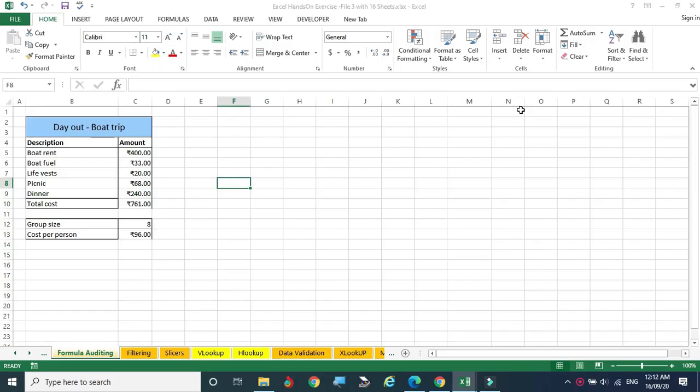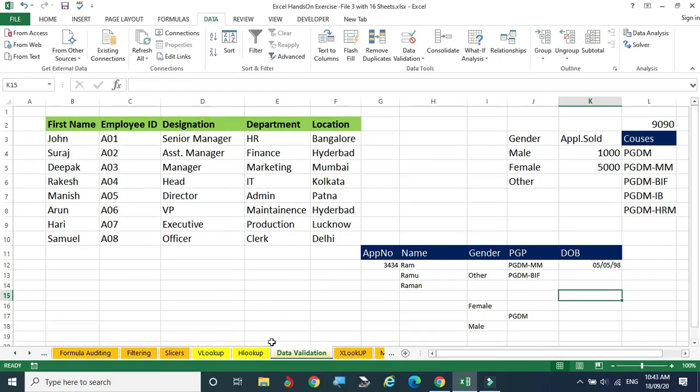Hello, welcome to this video. In this video, we are going to see VLOOKUP, HLOOKUP, XLOOKUP, INDEX, and MATCH functions. Now we are going to start with the lookup function.